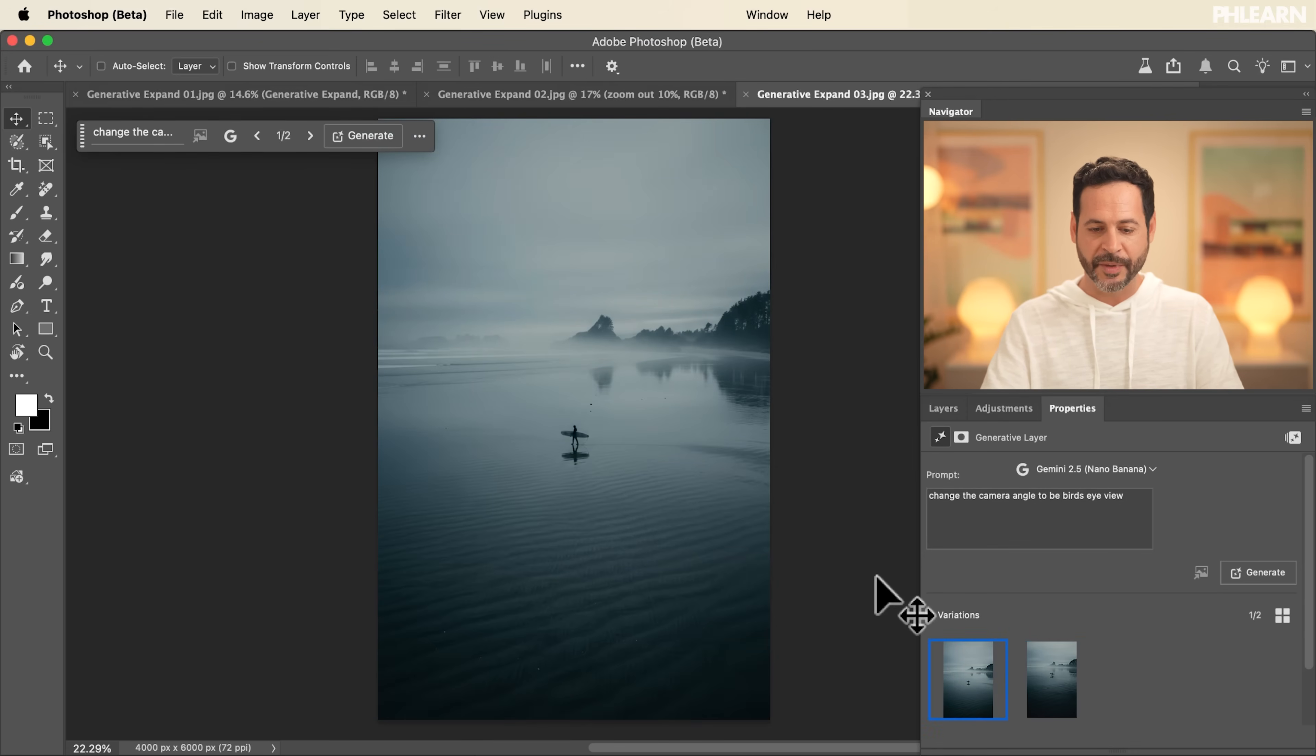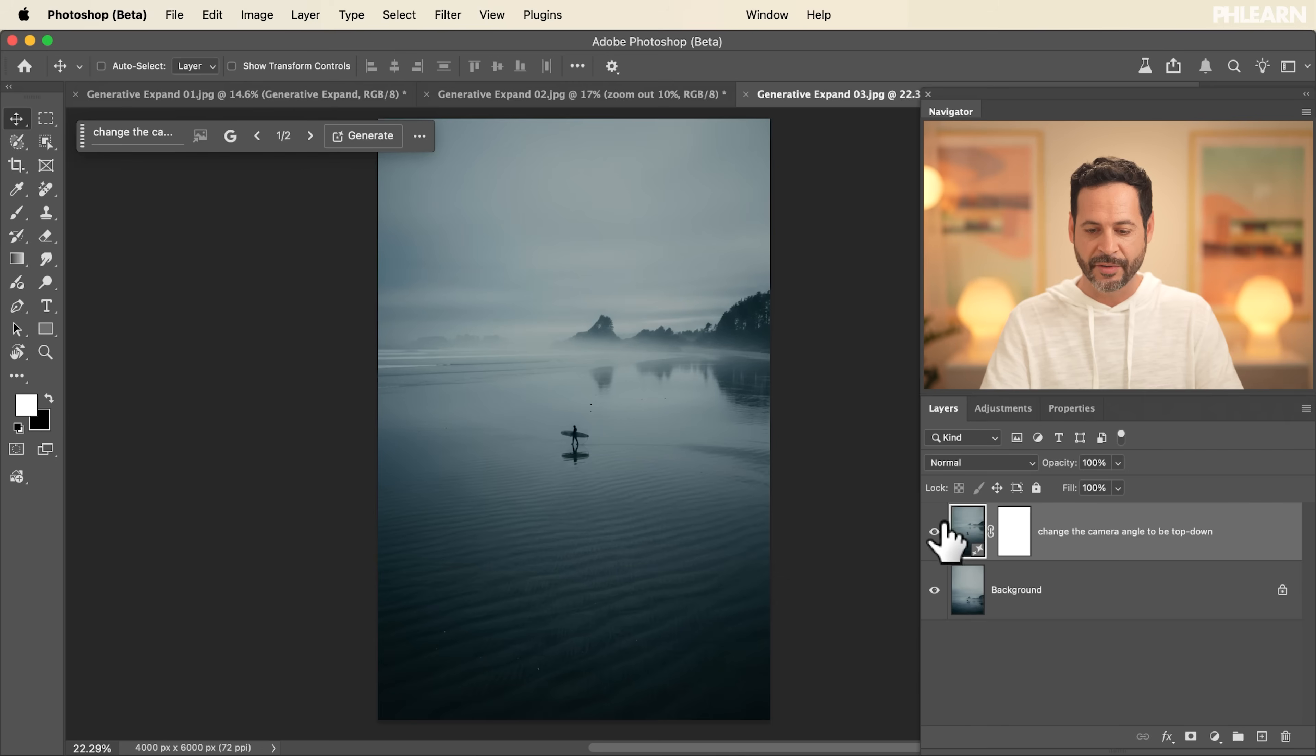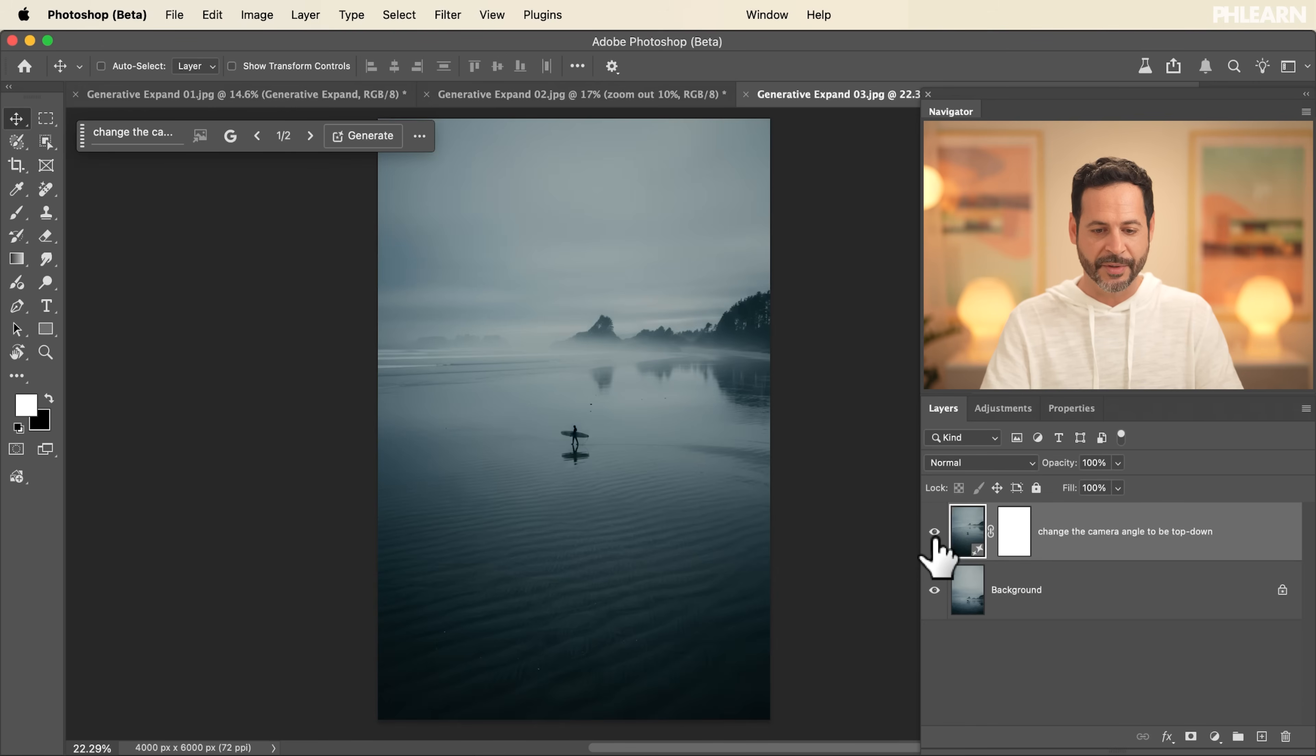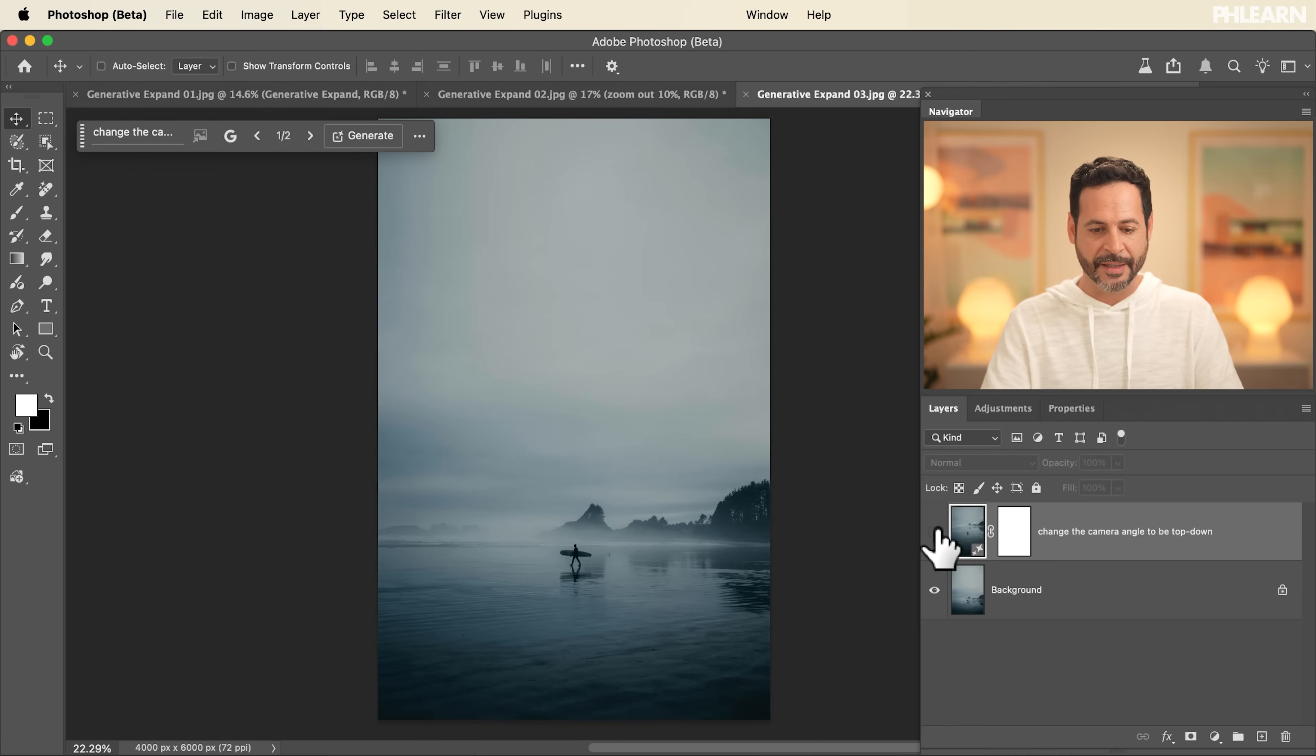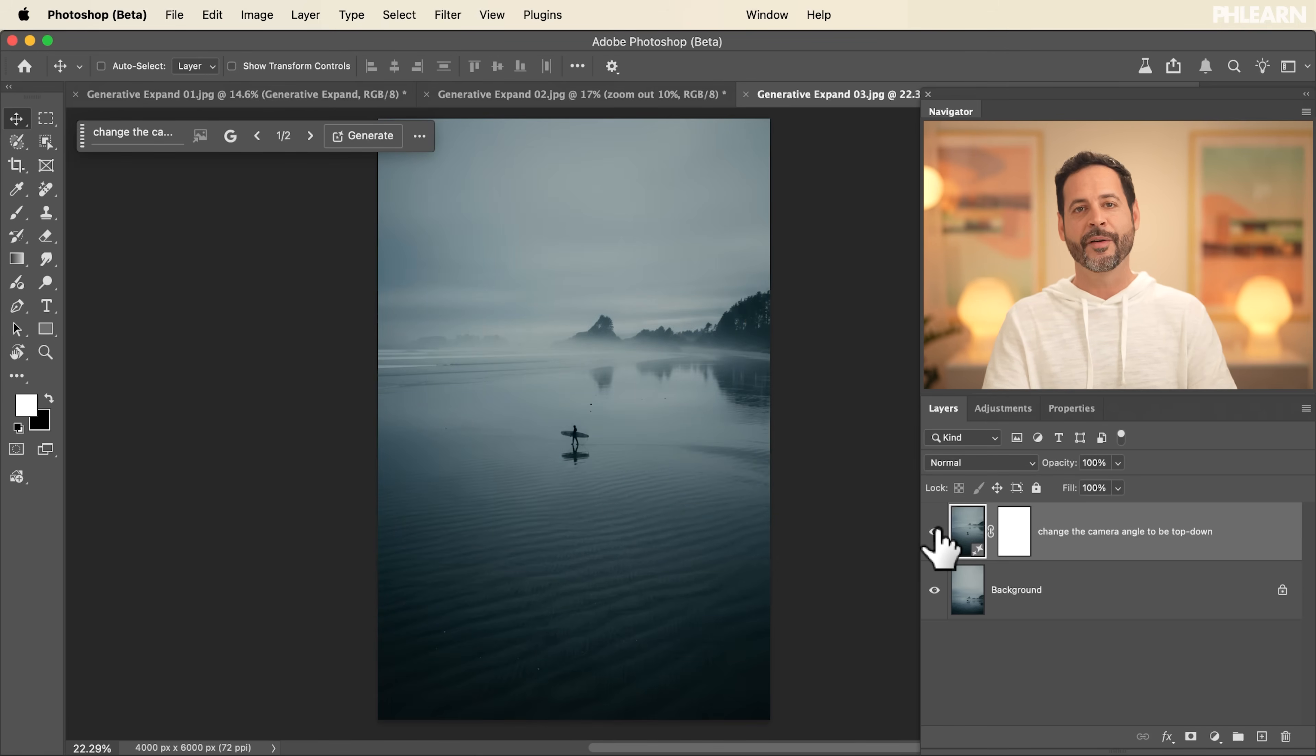So again, here's our original image. And here's from our bird's eye view looking down, but the composition, the scene, the subject, everything looks the exact same. It's literally just a different camera angle of the same photo. So we can see just how powerful generative expand really is.